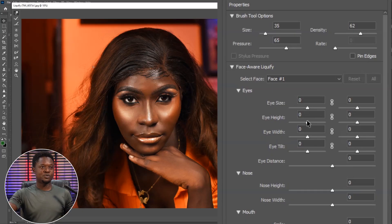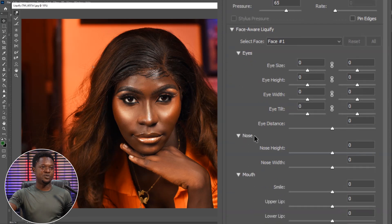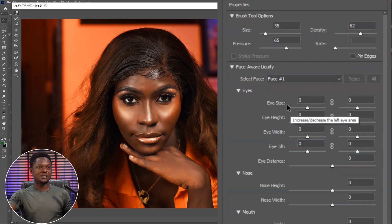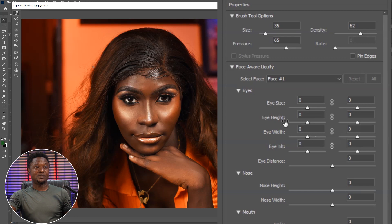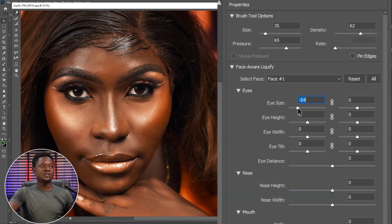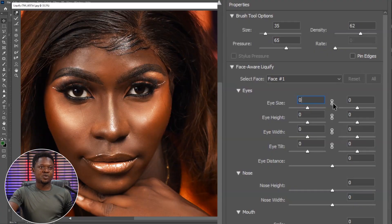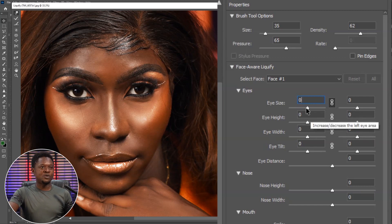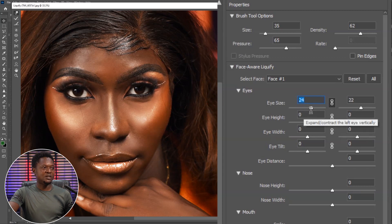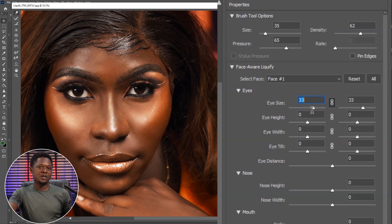So we have to start adjusting. We have the eyes, nose, mouth, and face. Inside eyes, we have eye size, eye height, eye width, and eye tilt. We are going to start with eye size. If you take a look at the image, you notice it's just the left eye being adjusted. To adjust both eyes at the same time, enable the link in between. We are going to make the eyes a little bit bigger — about 31 should be okay.